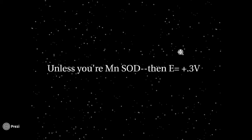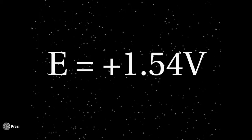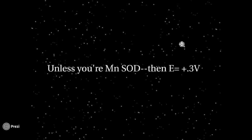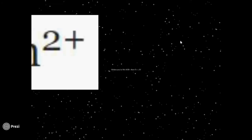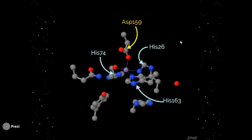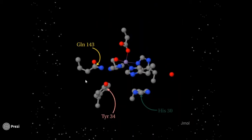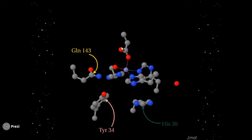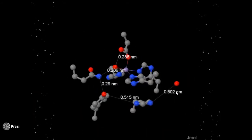But look at the difference between these reduction potentials — they're both manganese, so what is changing the reduction potential so dramatically? What's happening is a chain of hydrogen bonds between aspartate-159, the hydroxide ligand, glutamine-143, tyrosine-34, histidine-30, and another water molecule in solution. Together, these hydrogen bonding interactions lower the reduction potential of the manganese center to +0.30V — the perfect range to dismute superoxides.